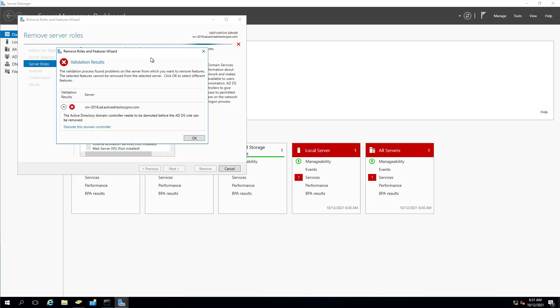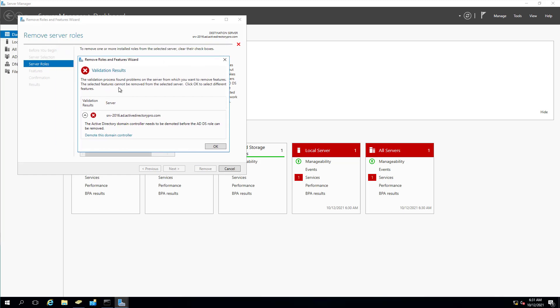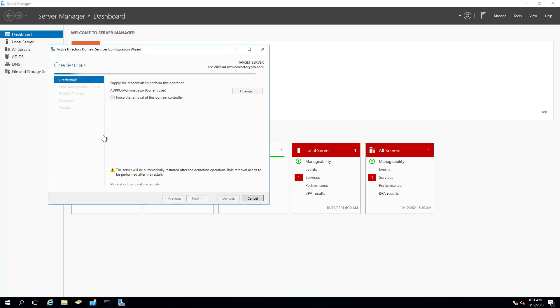And it's going to pop up and tell you that these features can't be removed because it's a domain controller. So we need to select this demote this domain controller link here. And it's going to ask you to supply credentials. I'm already logged in with a domain administrator account, so I've got the correct permissions. But if you need to change the account, you can just click the change button.